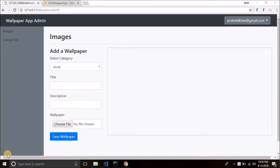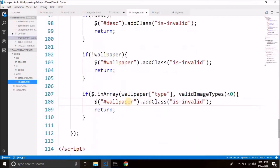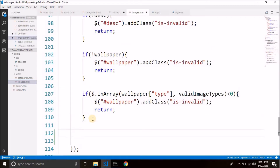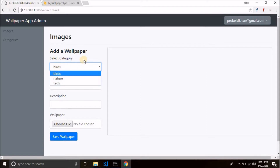The process is the same as we already seen while saving the categories. Come back to your project and open the images.html file. We have done with the validations. Now what we will do is first we will get the selected category. In the form, first we have category and we do not need validation because the first category will always be selected, so this cannot be empty.